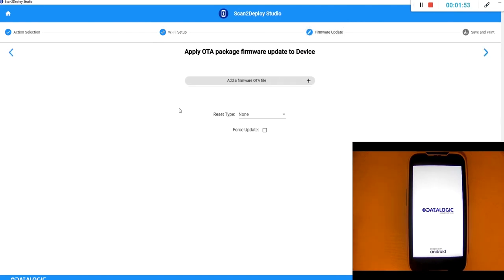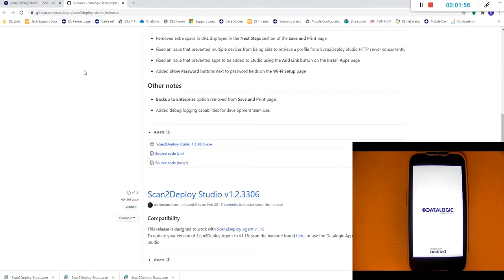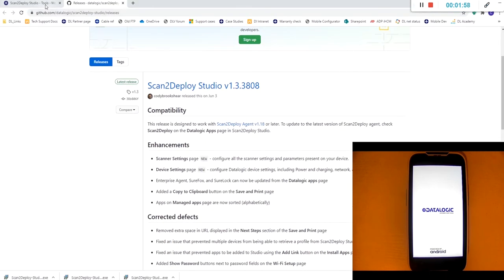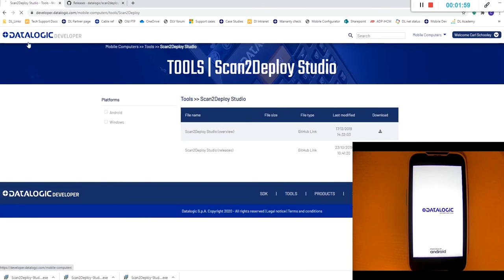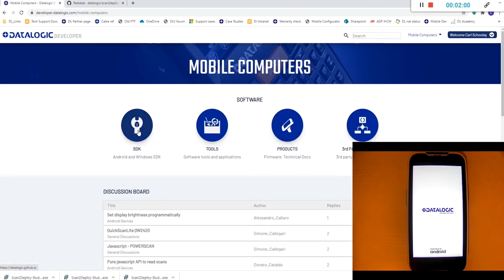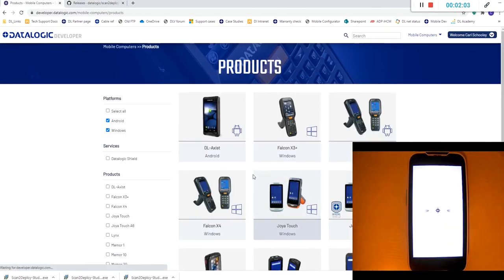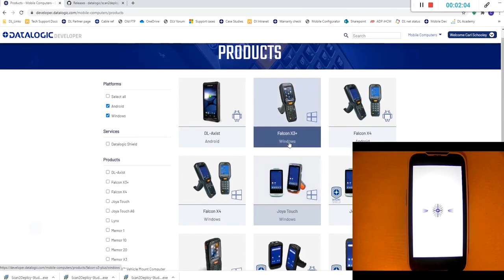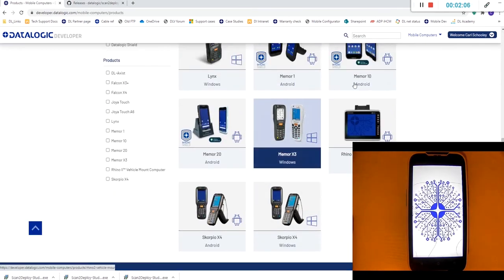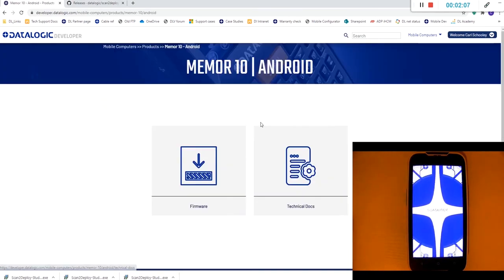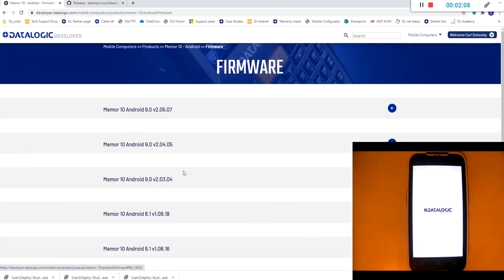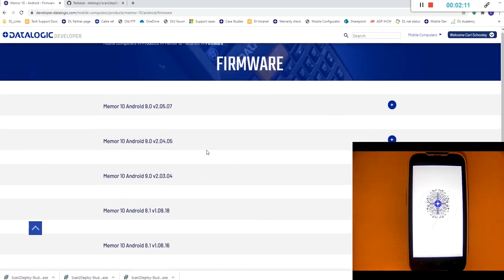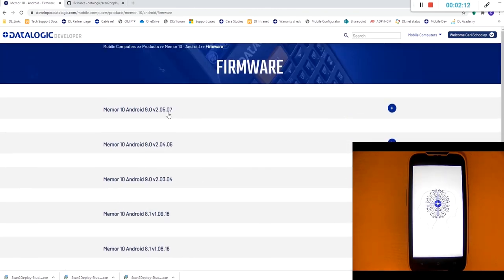Next we need a firmware file. So at this stage we're going to go back to the Datalogic developer page and this time we're going into products. We're going to find our Memor 10 firmware and these are all our firmware releases for this device.